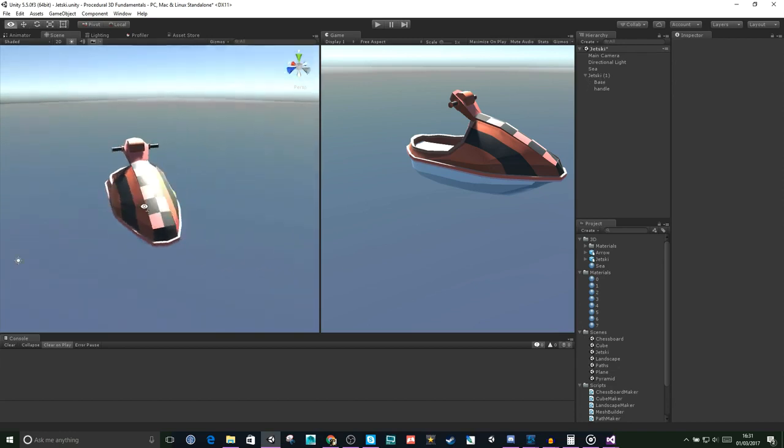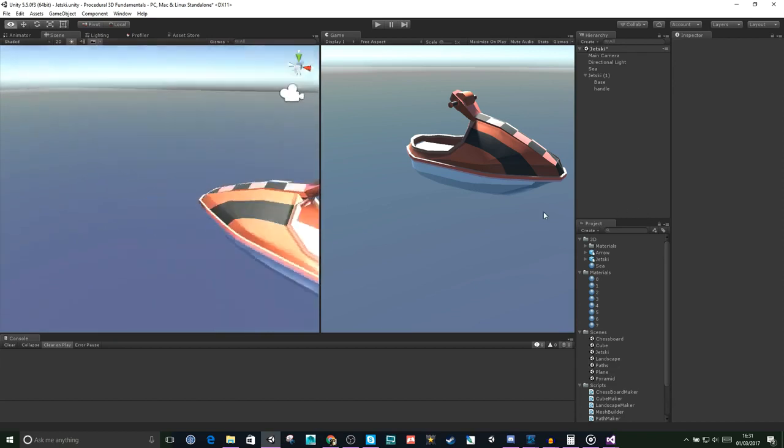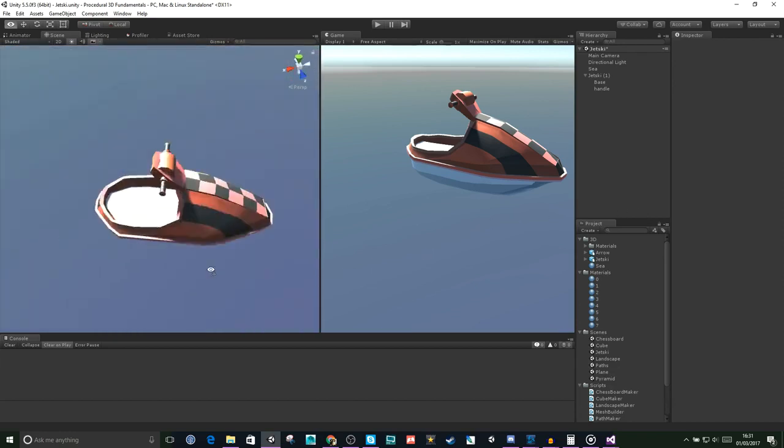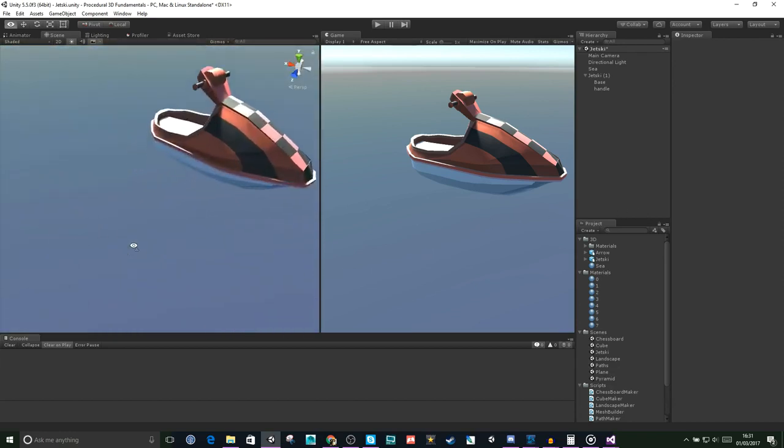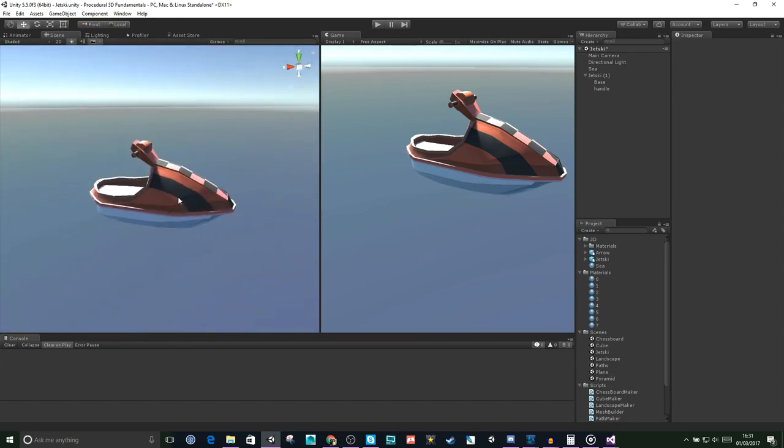Okay, so this is a little model of a jet ski I made a while ago. So what's it made up of and how is it displayed?